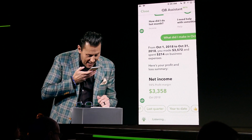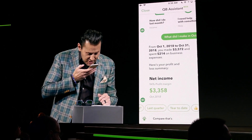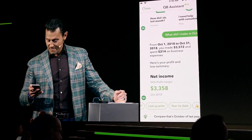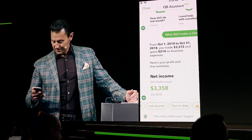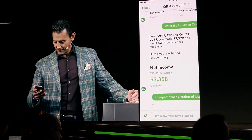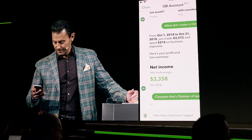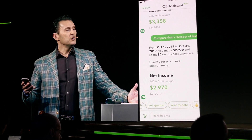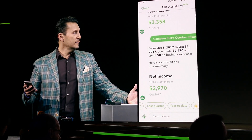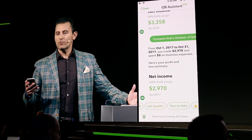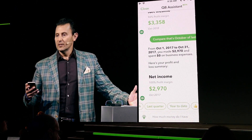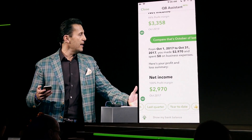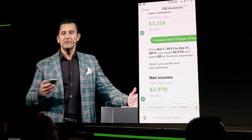Compare that to October of last year. You can see it gives you the date ranges to in essence acknowledge the questions that you have and give you the answers.